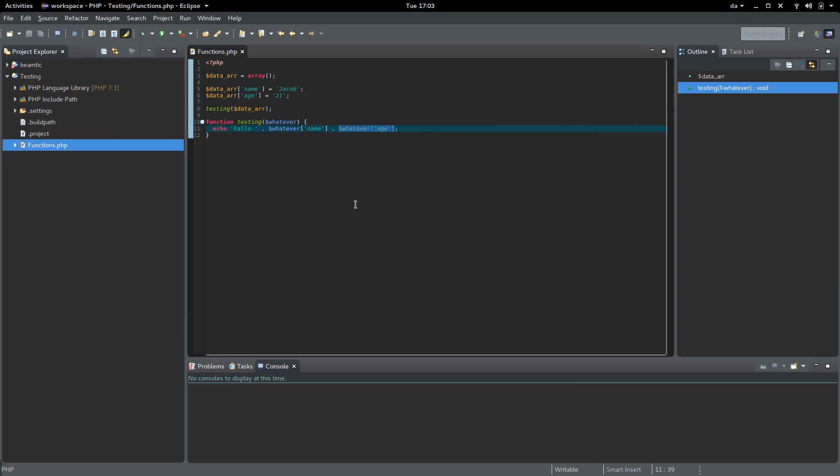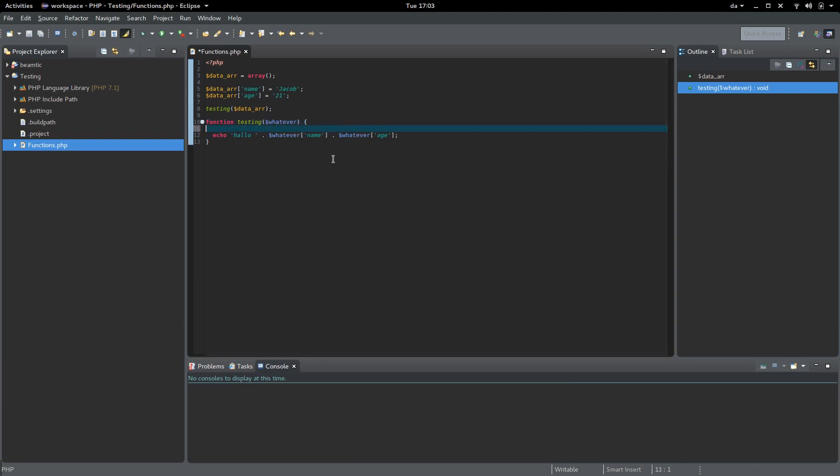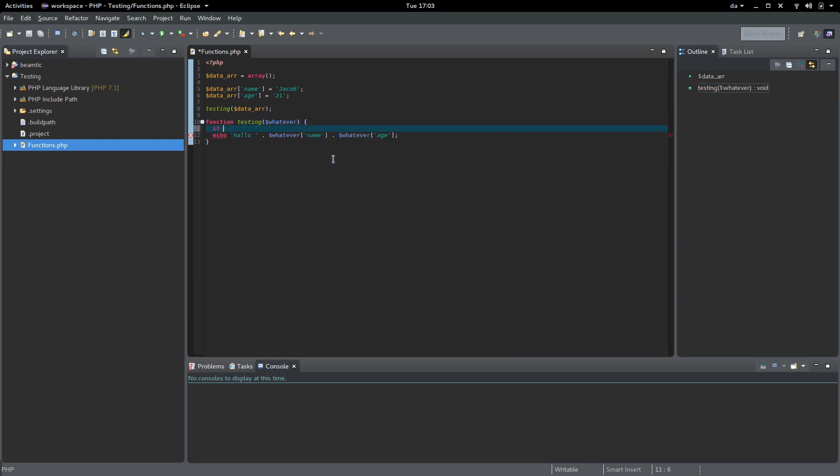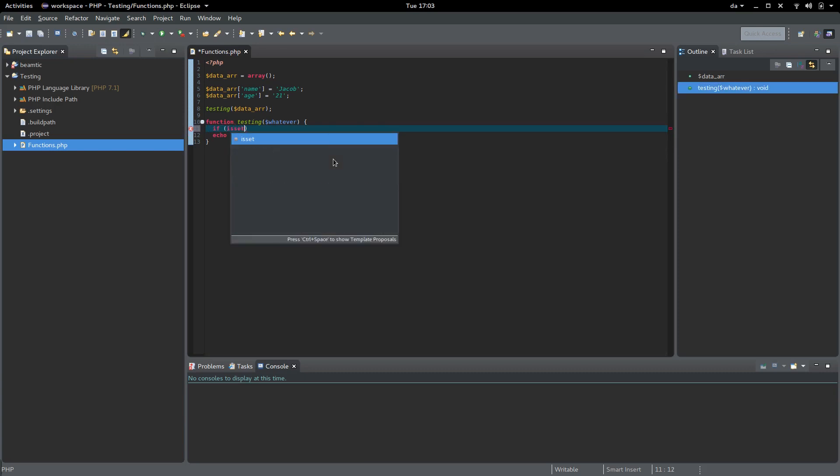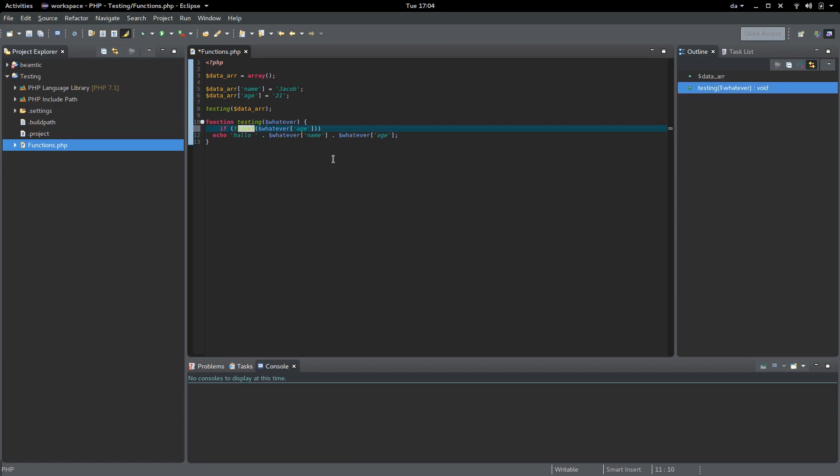The way we do this is by creating an if statement. We use the isset function to test if the different keys have been defined.